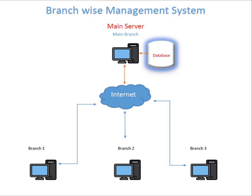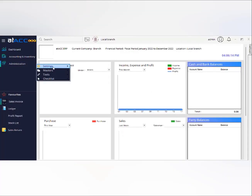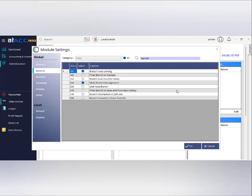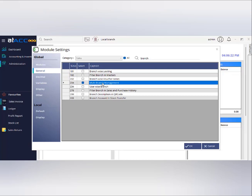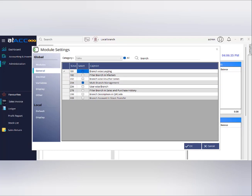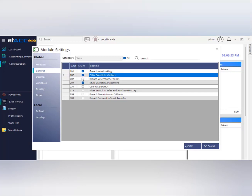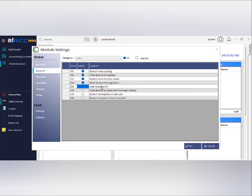First, we need to enable the branch-wise management system from global settings — you can search for 'multi branch management system' and enable it. This activates the multi-branch management system, which is available in standard and premium. Associated settings include branch-wise locking, which hides transactions from one local branch to another; filter branch in masters, which lets you maintain independent masters like products, parties, suppliers, or ledgers so each branch has its own; branch-wise voucher series; and user-wise branch for security.